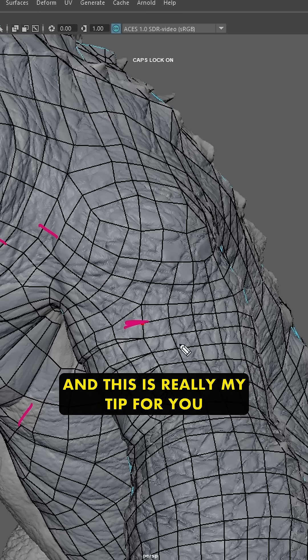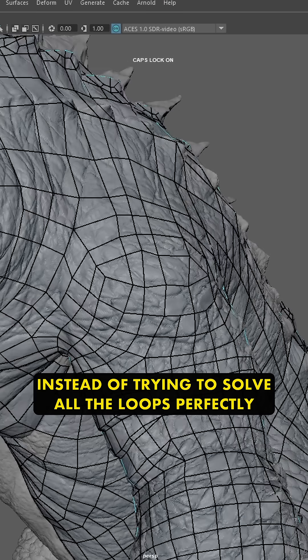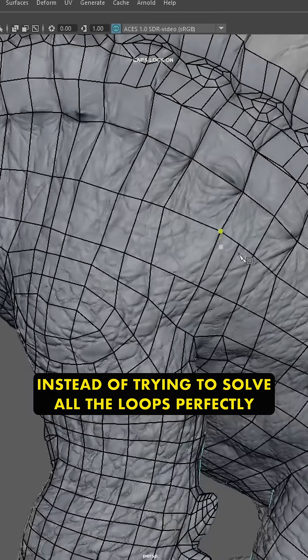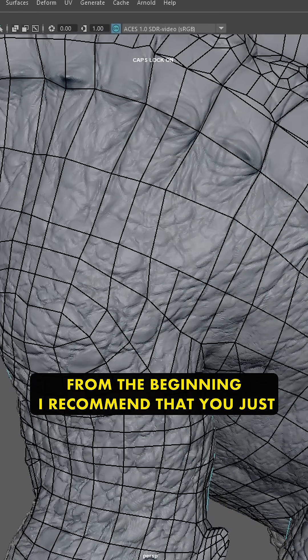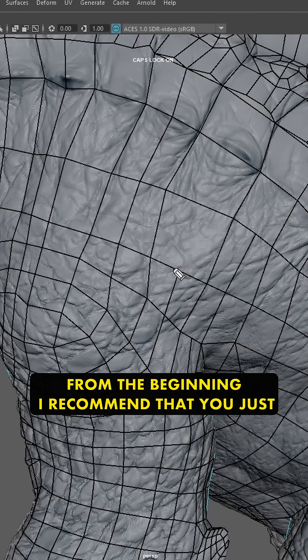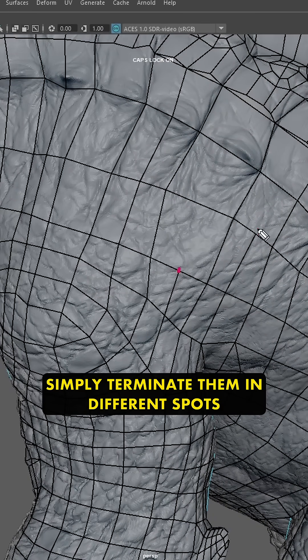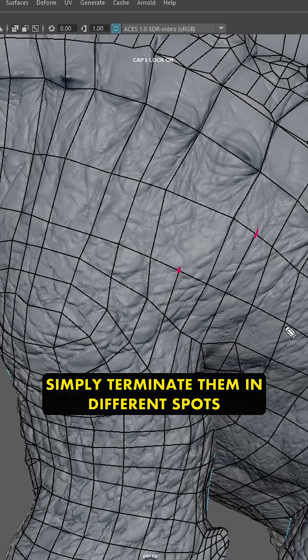And this is really my tip for you. Instead of trying to solve all the loops perfectly from the beginning, I recommend that you just simply terminate them in different spots.